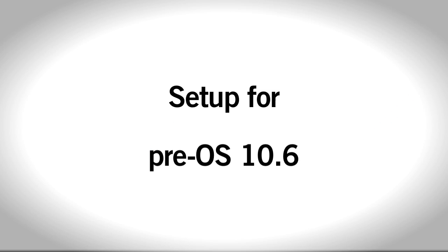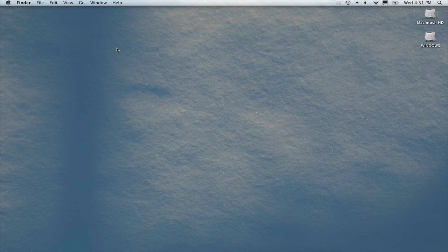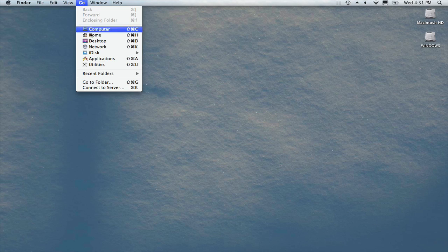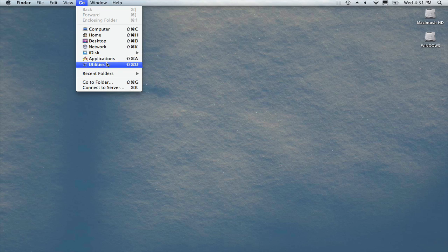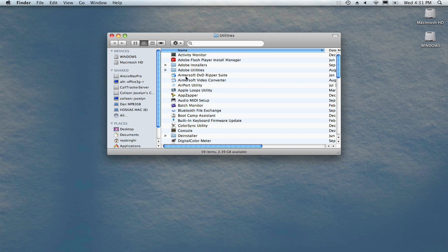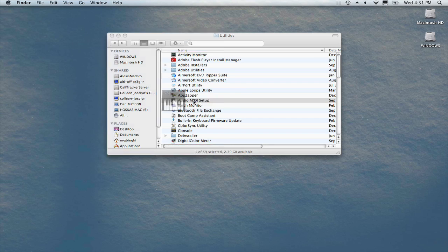If you're running a Mac operating system older than version 10.6 Snow Leopard, creating an aggregate device is a little bit different. You still do so using the Audio MIDI Setup utility. Go to the Go menu at the top of your screen and choose Utilities. Find and double-click Audio MIDI Setup.